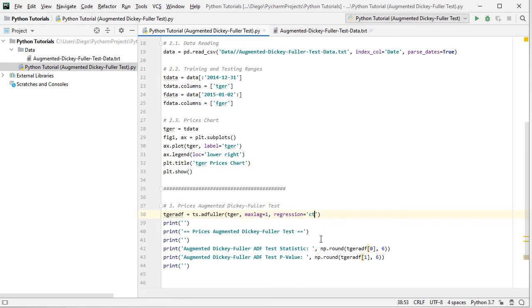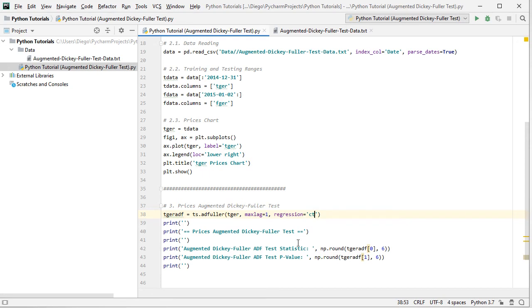We're going to print them with numpy around it for six decimal places. And first of all, within the previously created object, the TGER ADF for augmented Dickey-Fuller test of German prices within the training range, at the zeroth position with Python notation, that's the first position, we find the test statistic and at position one, which with Python notation will be the second position, we find the P value.